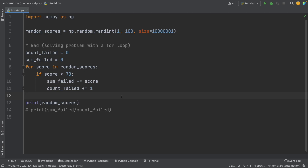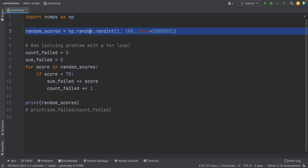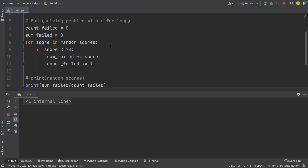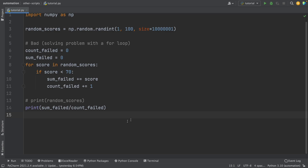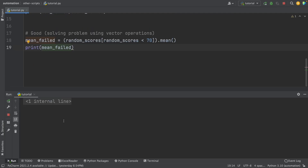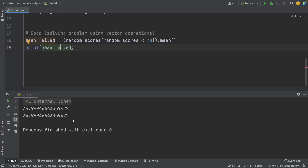Another mistake is overusing the for loop. We often forget that packages like NumPy can make our life easier. NumPy can help you solve math operations faster than for loops. For example, with an array of random scores, if we want the average score of those who failed (score less than 70), using a for loop requires creating two variables and an if condition to sum and divide. But with NumPy, you can simply use vector operations to filter scores less than 70 and then calculate the mean — same answer, and much faster.